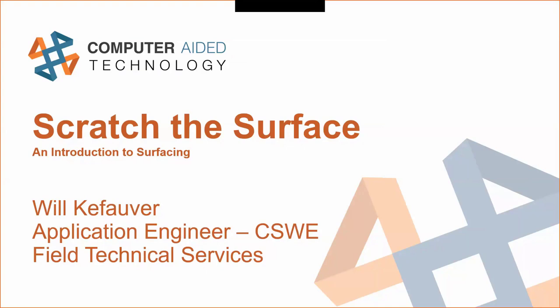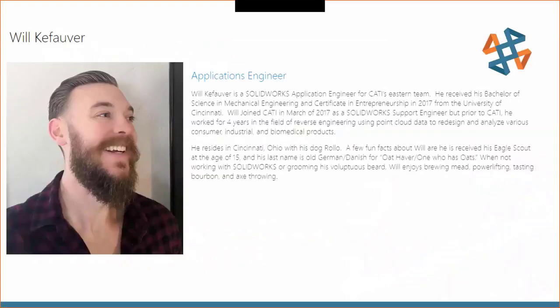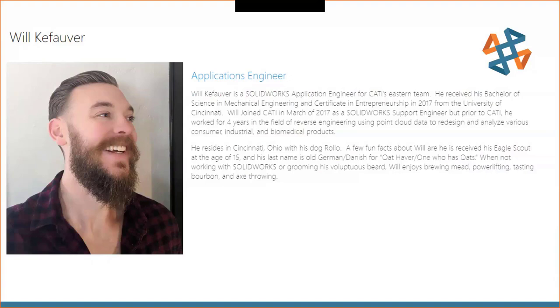So I figured I'd introduce myself. Unfortunately, we can't meet face to face, so that is my face. I'm fighting out of Cincinnati, Ohio. I was born and raised here. I've been with the company for about four years now, but before working with computer-aided technology, I worked in reverse engineering. So a lot of point cloud data, creating solid models from really rough surfaces. That's kind of where I got a lot of my street smarts from surface modeling, just the reverse engineering field.